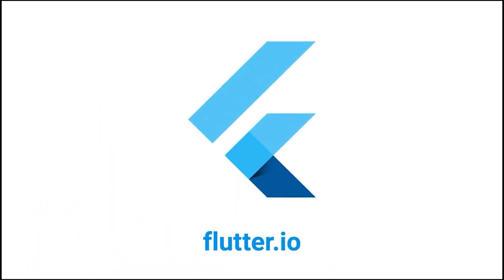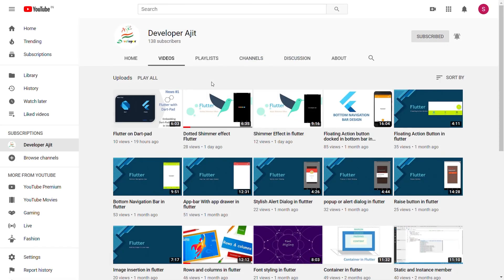Visit flutter.io to get started today. We can't wait to see what you build. So, when Flutter has made such a good framework for your app development and web development, why don't we learn Flutter?